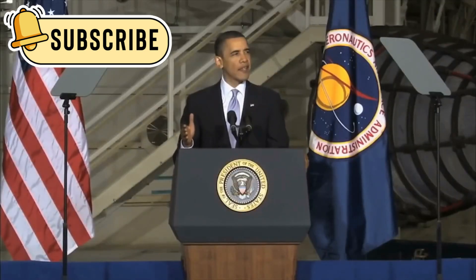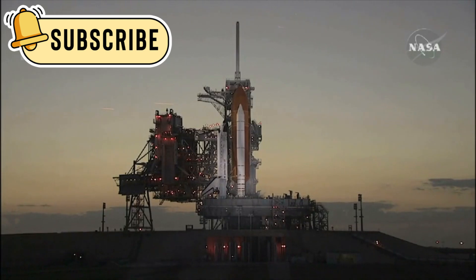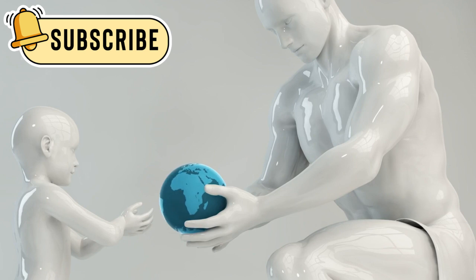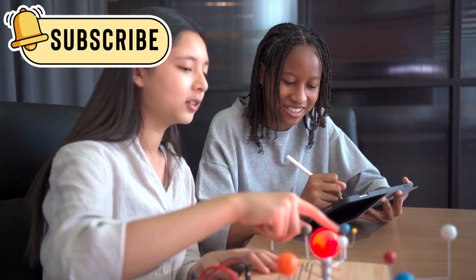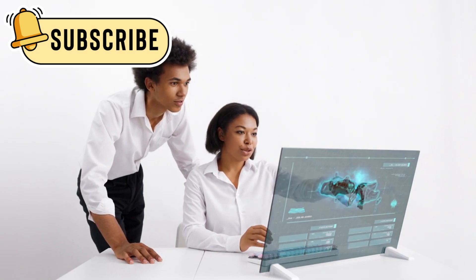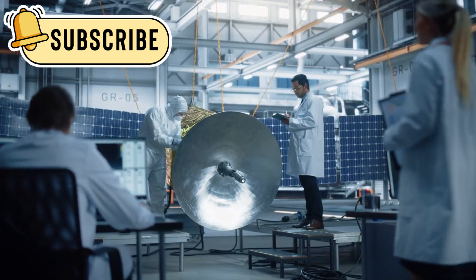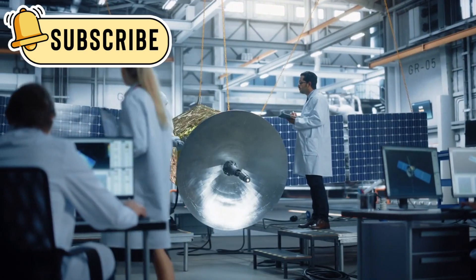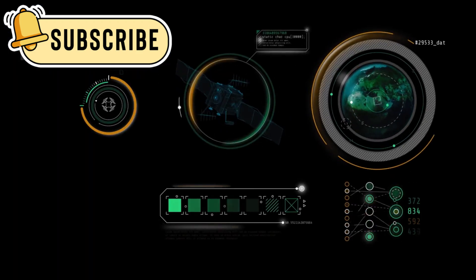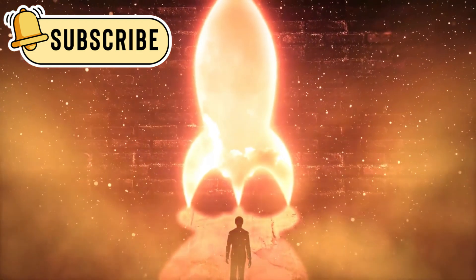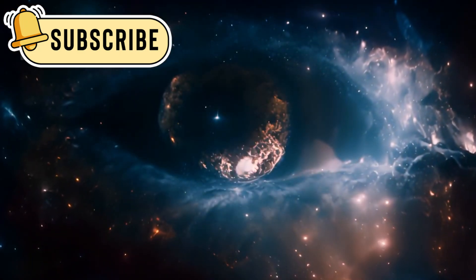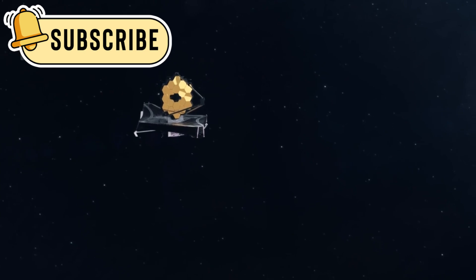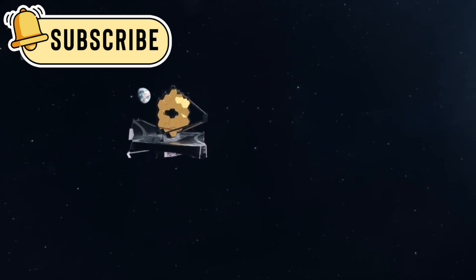Bill Nye reminds us this is only the start. Webb's mission will last years, maybe decades if we're lucky. What we learn in this time will fuel generations. Students born today may use this data to reach the stars. The path to these discoveries wasn't easy. Teams worked for years through delays, problems, and hope. Now the results glow in every image shared. The black of space lights up with the work of human minds. And beyond the stars, we still don't know what waits. But Webb lets us search with more vision than ever before.